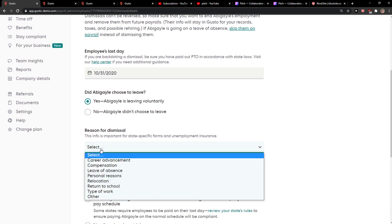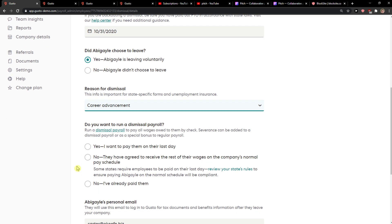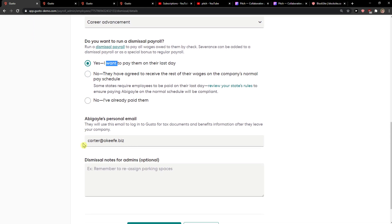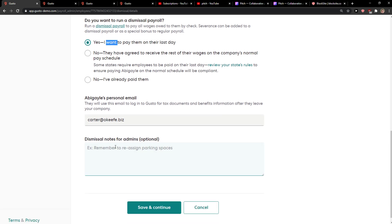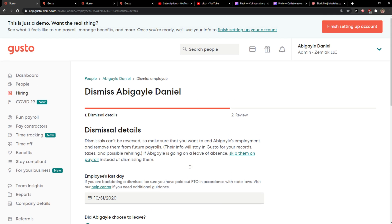Confirm yes. For the reason, you can choose if you fired them or something like that. Then pay them on their last day, enter a personal email, and click Save and Continue.